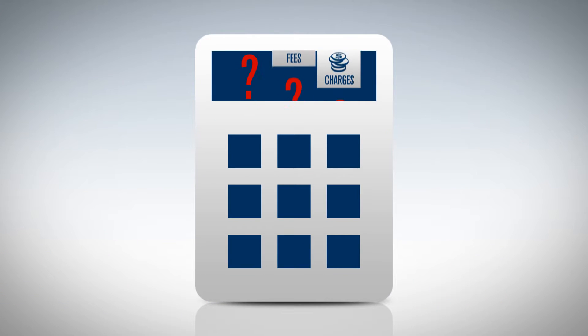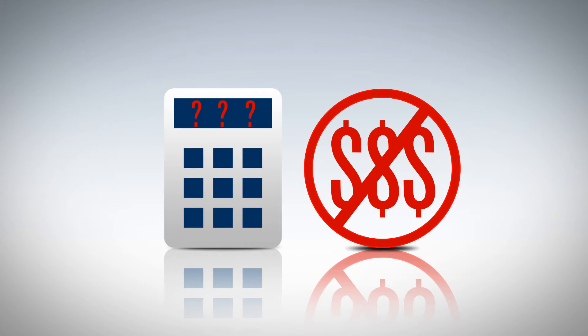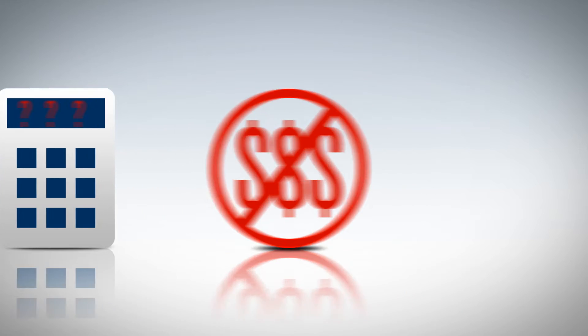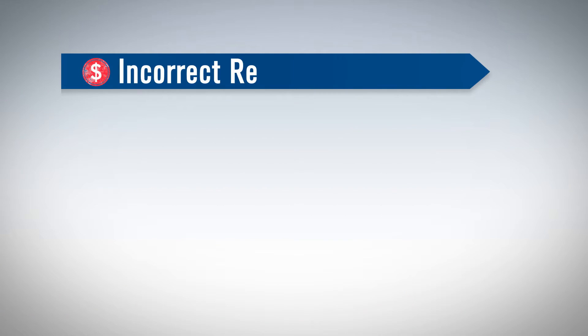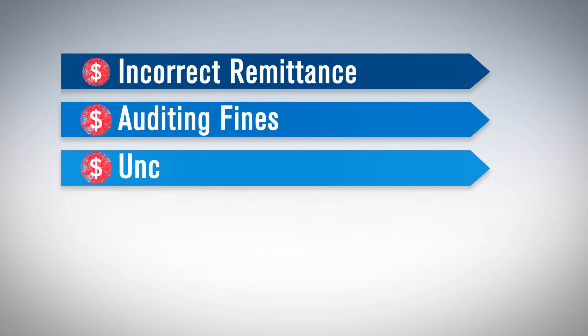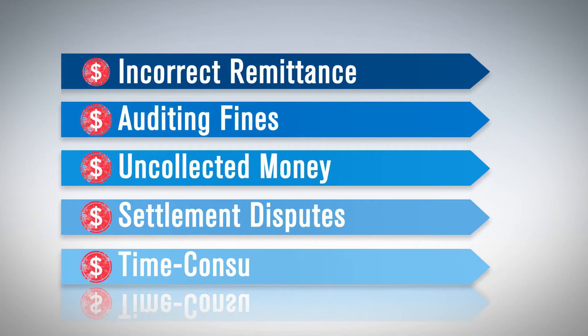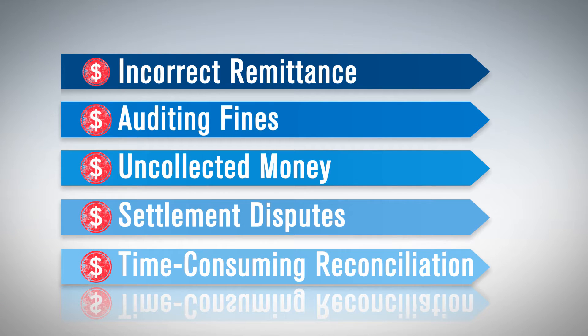Inaccurate TFC calculations directly impact your organization's profitability. They lead to incorrect remittance, auditing fines, uncollected money, settlement disputes, and time-consuming reconciliation.